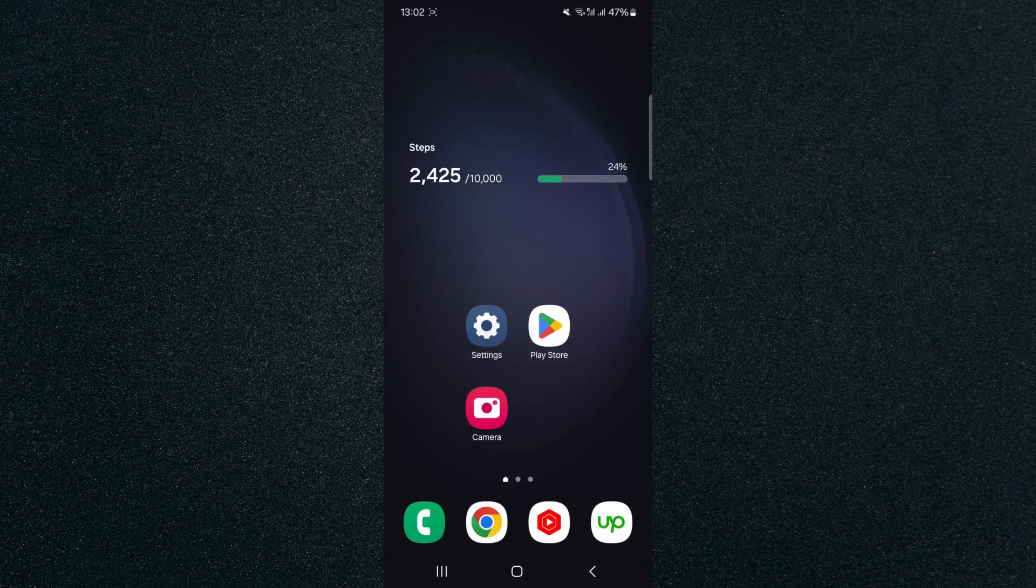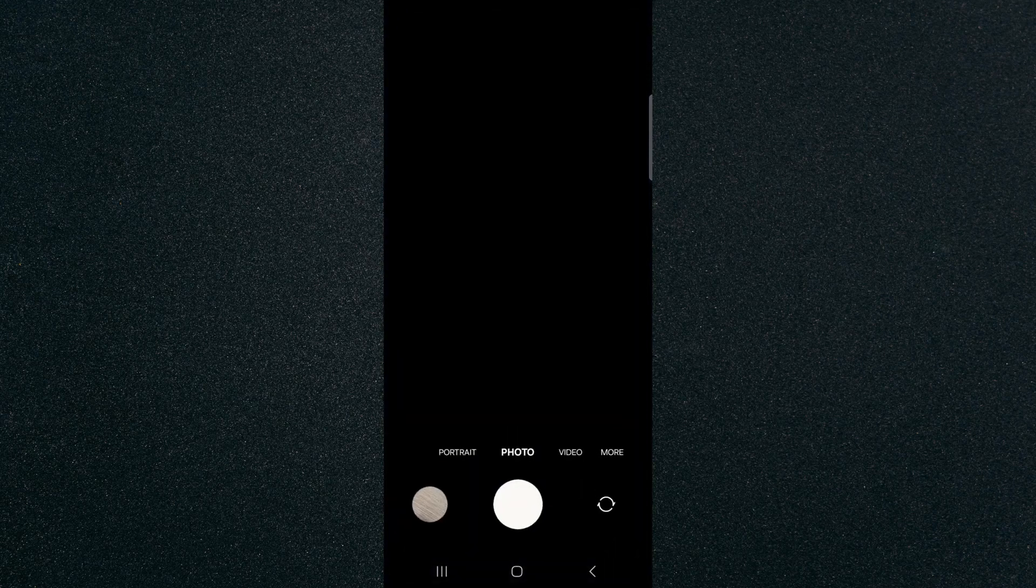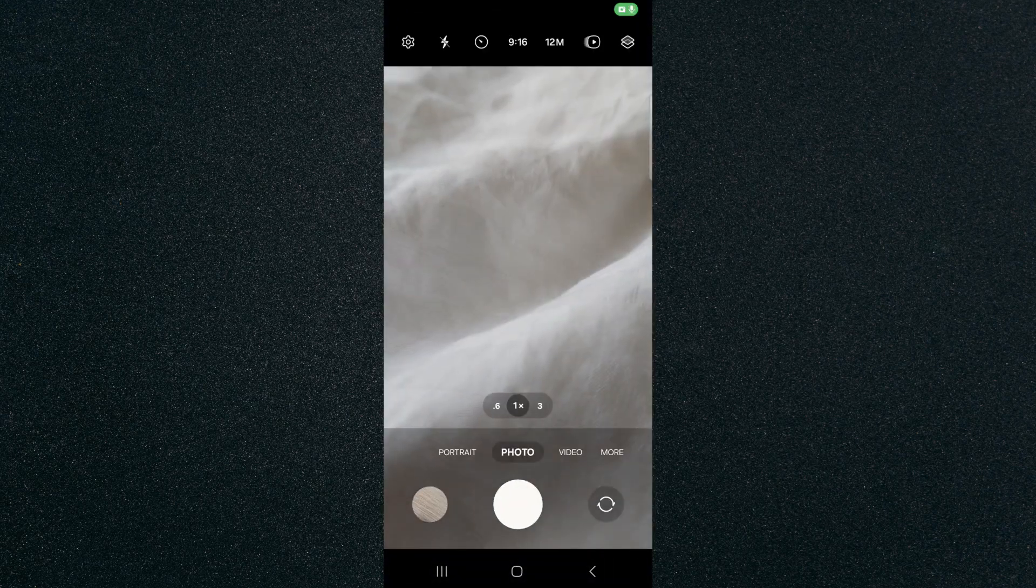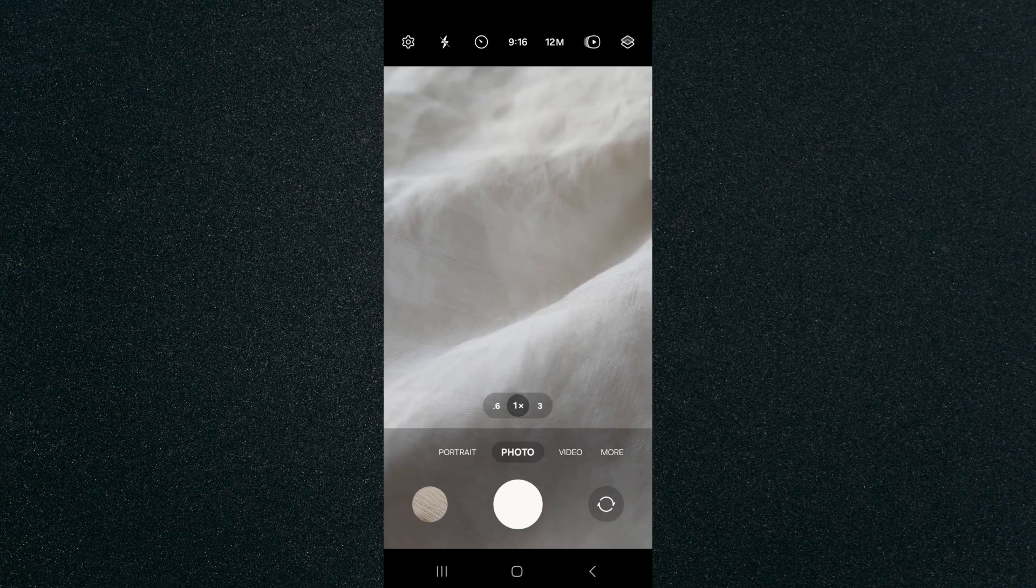So the first thing I'm going to do is head over to your camera and then make sure that it is on the photo setting right here. So on my particular device, which is the Samsung S23 Plus,